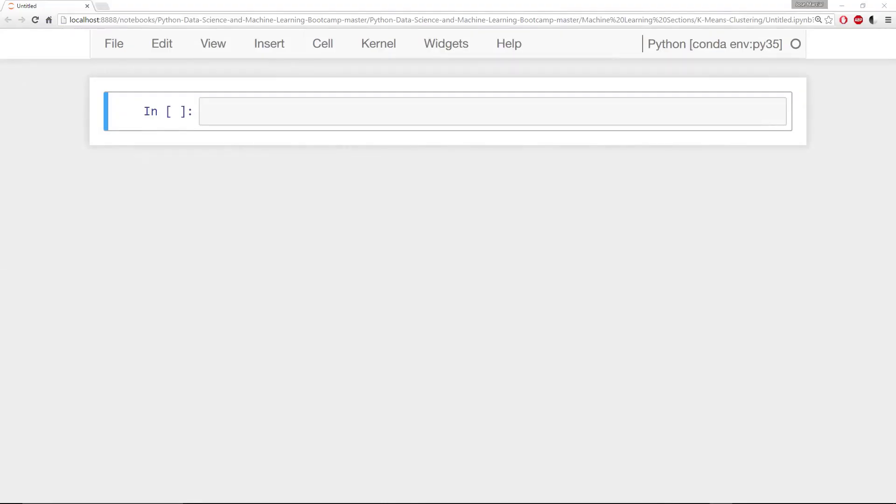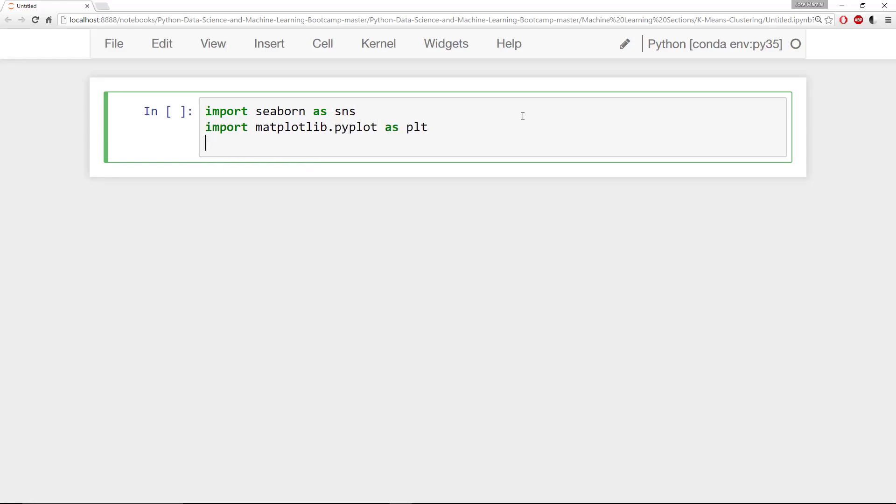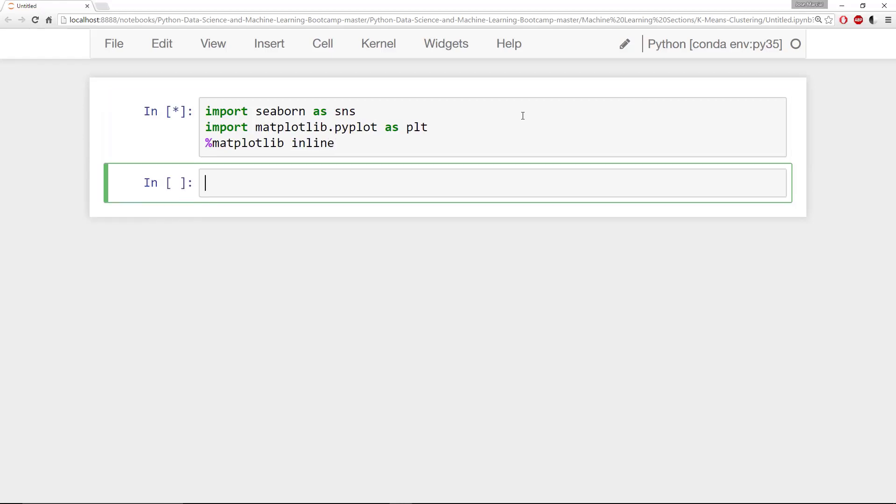Okay, here I am at the Jupyter notebook. Remember that k-means clustering is an unsupervised learning algorithm and it tries to cluster data based on their similarity. What I'm going to go ahead and do to get started is import some visualization libraries. Seaborn as sns, import matplotlib.pyplot as plt, and since I'm using the Jupyter notebook, matplotlib inline setting.